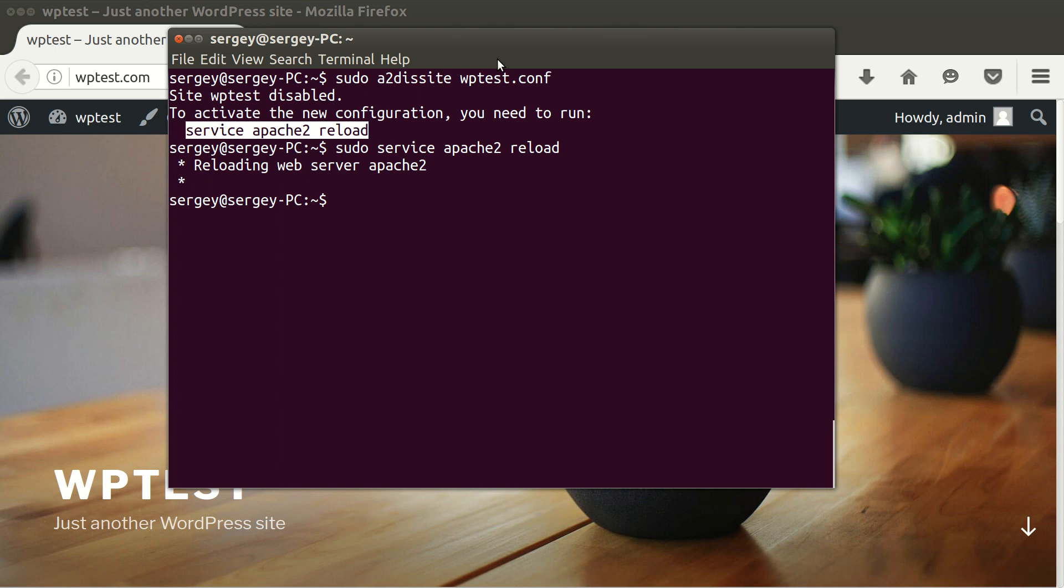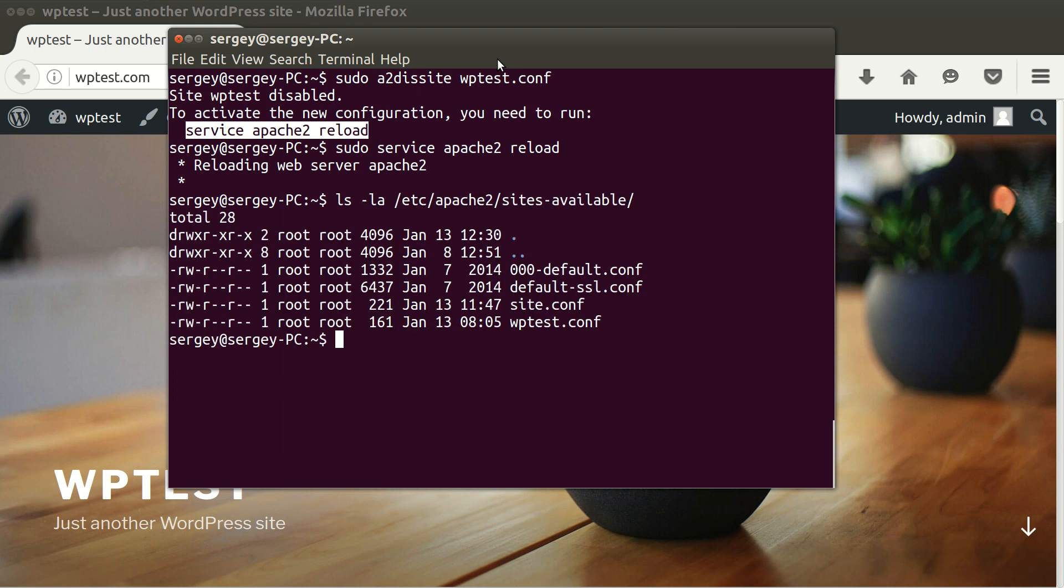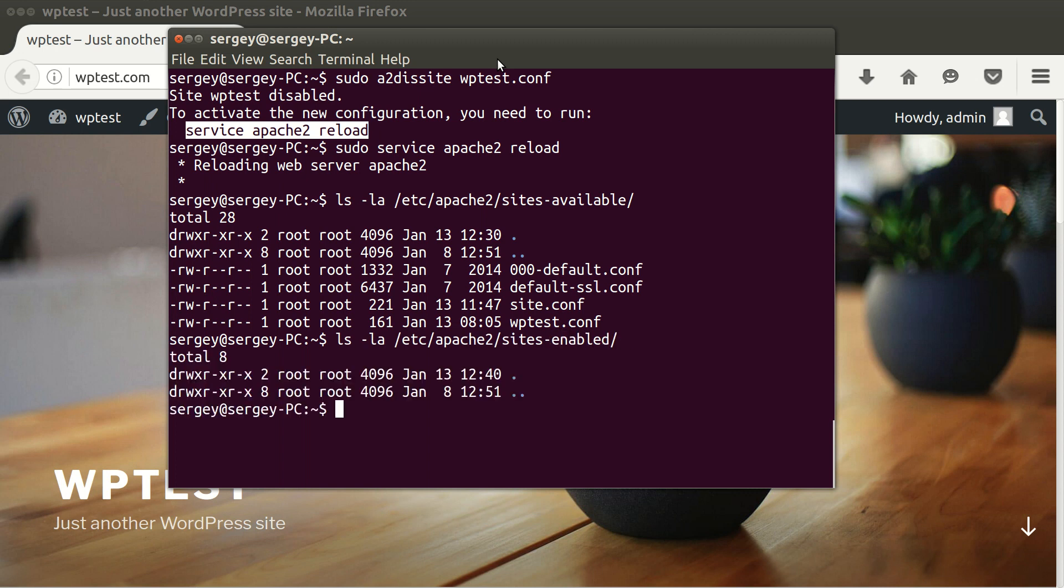And now let's check how our directories look like again. I will type in ls -la /etc/apache2/sites-available. We still have four files here, so everything is just the same. And now let's check sites-enabled - so it is empty now and there are no sites running.